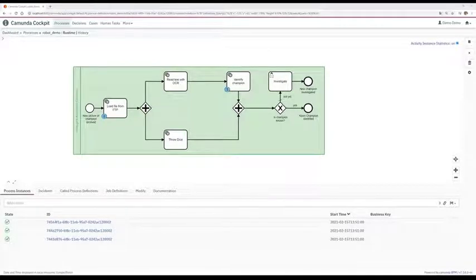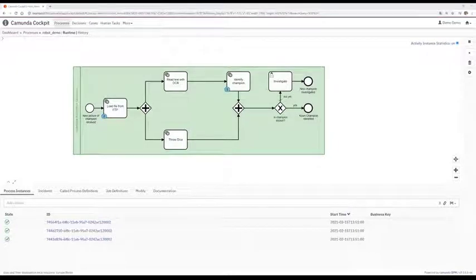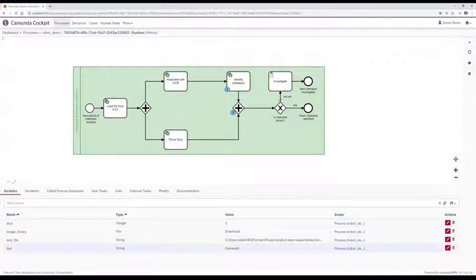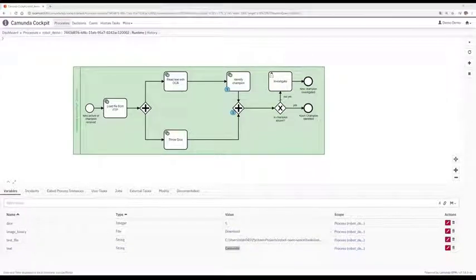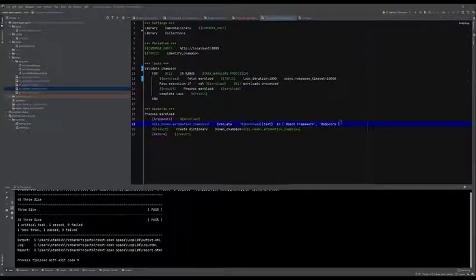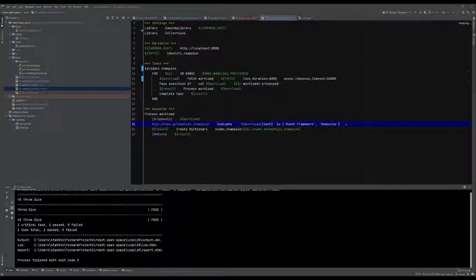In the cockpit, the process instance seemed to have disappeared, but if we have a closer look we can see it's still there. Clicking on the process instance, we can see the lower part is actually waiting at the conjunction — it passed the task 'throwing a dice' and got a five. The upper part is waiting at 'identifying a champion' and got the text Camunda from the OCR service. Let's validate if the text result from the OCR service contains a known automation champion. Since we are here at Robocon, we are aware of two champions: Robot Framework itself and Robocorp.